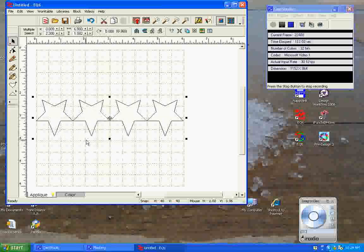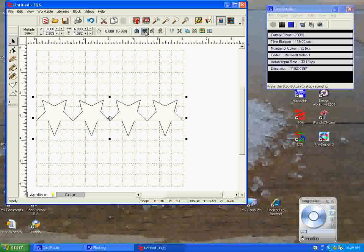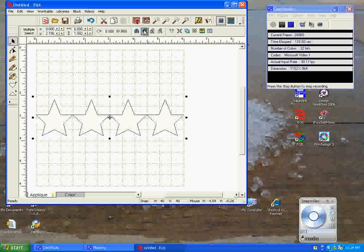But I'm still not happy with this because the star is facing the wrong direction, so what we want to do is flip this top to bottom, which we have our little icon here that automatically flips it, and I'm really happy with this right now.